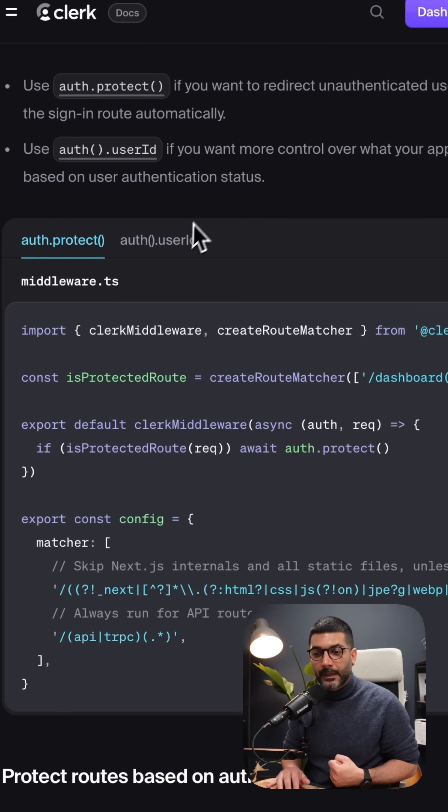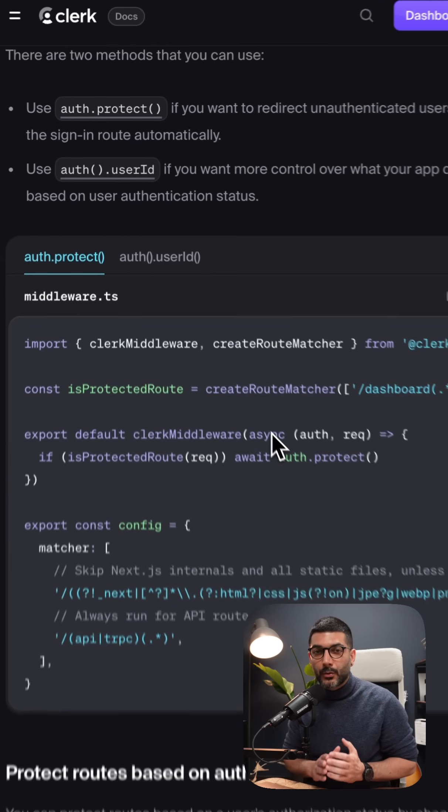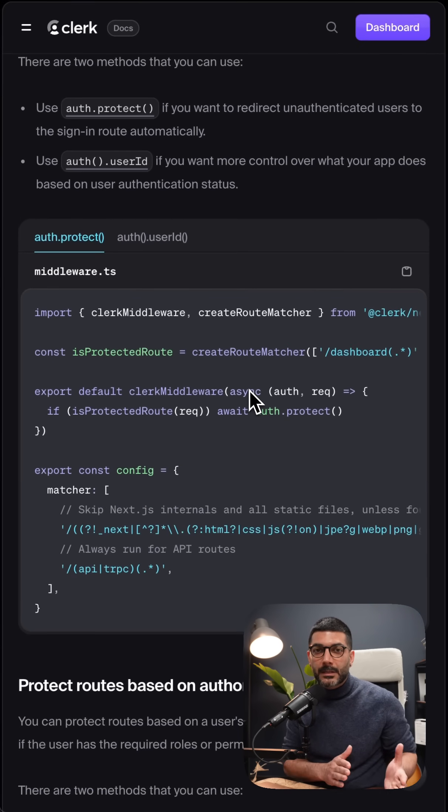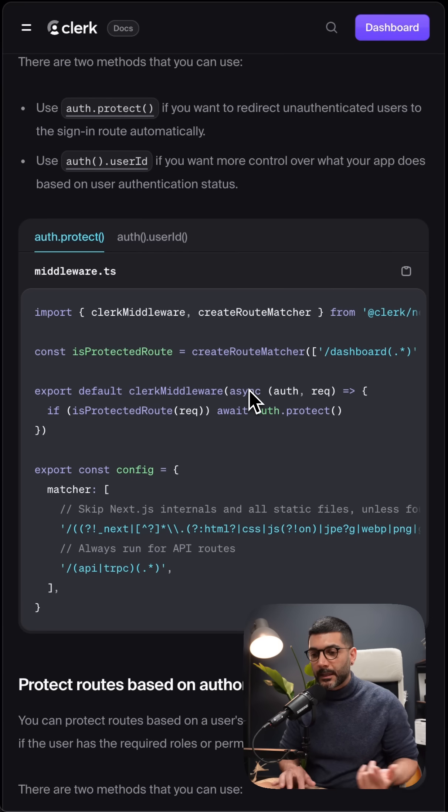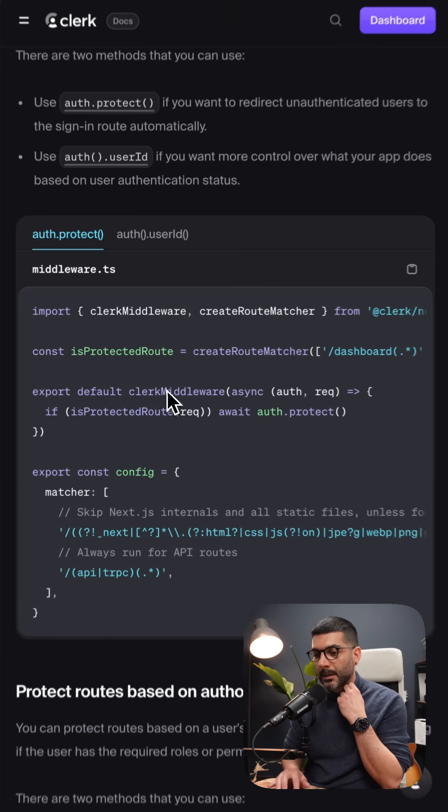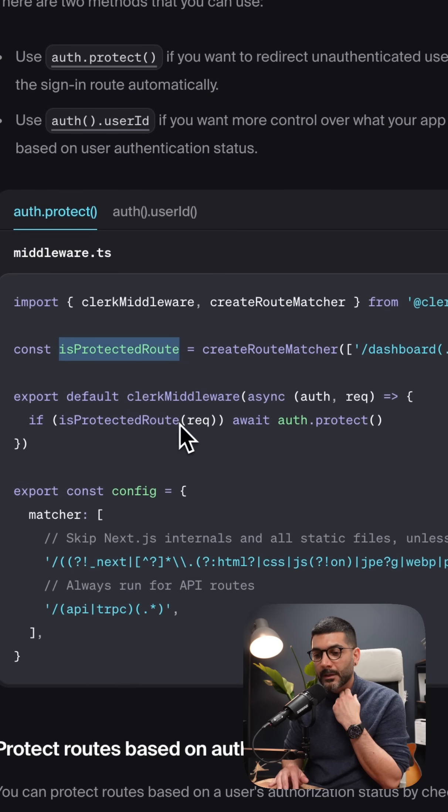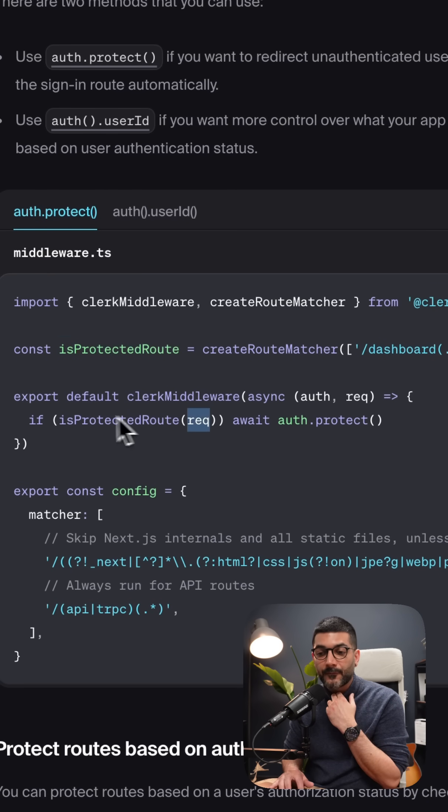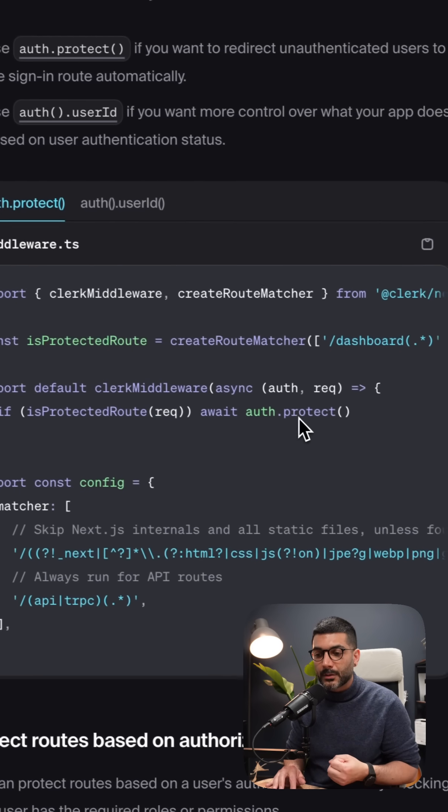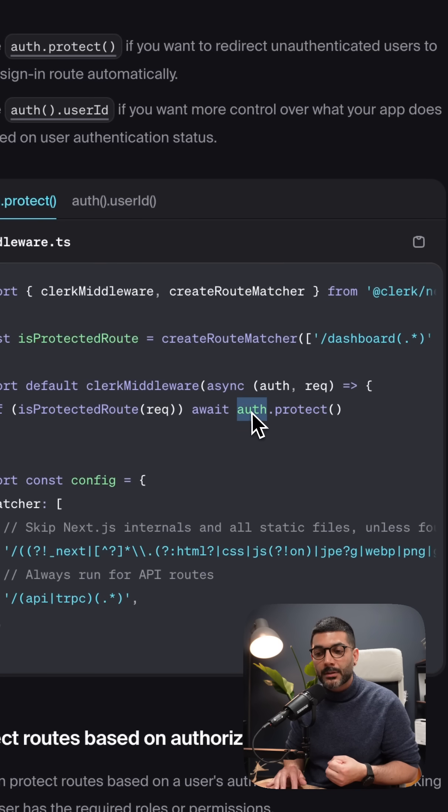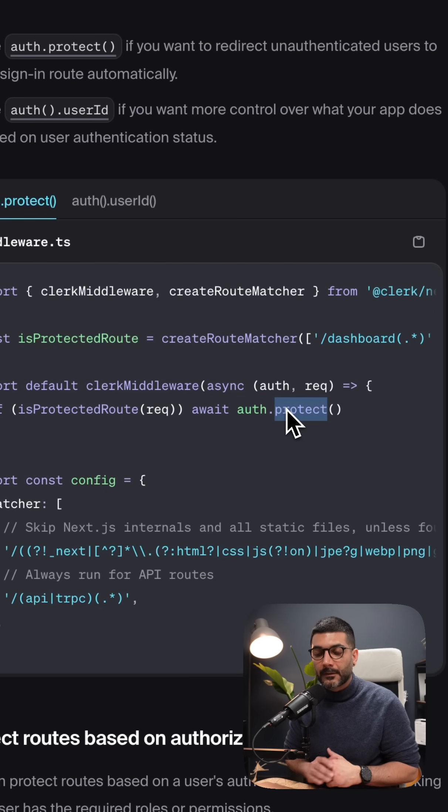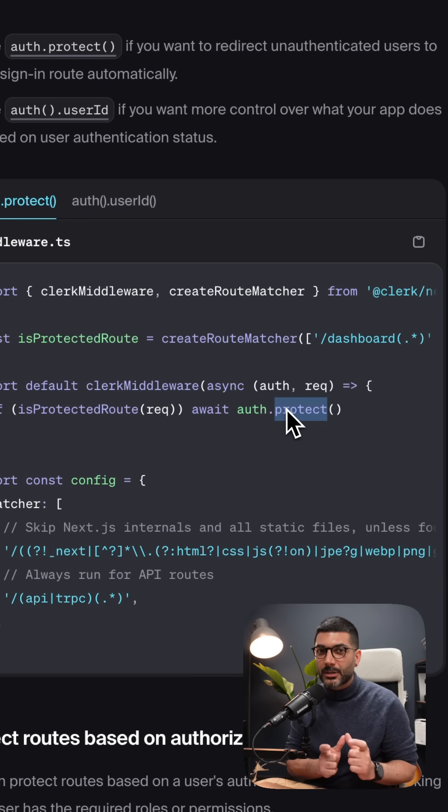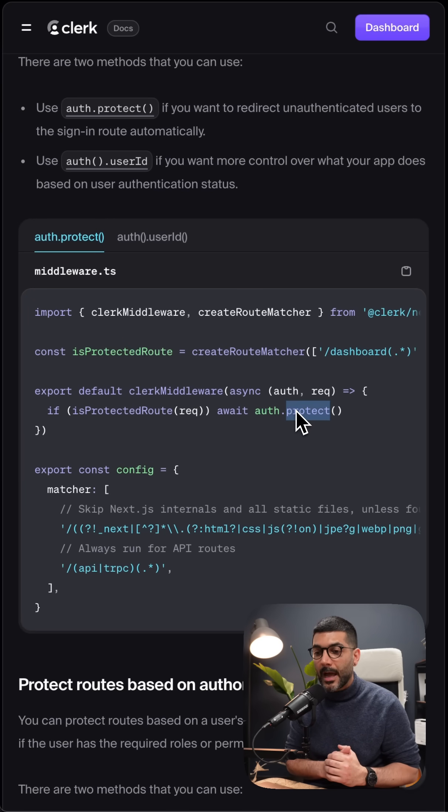we can use the auth.protect to automatically protect against that route and redirect to the sign-in. So here I'm calling this is protected route, passing the request object. And if we are inside of a protected route, we're going to call the protect function on the auth, which is now a property of the auth object instead of a return value from it. So a slight change from the previous versions of Clerk to have in mind.